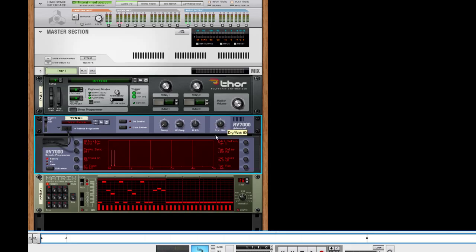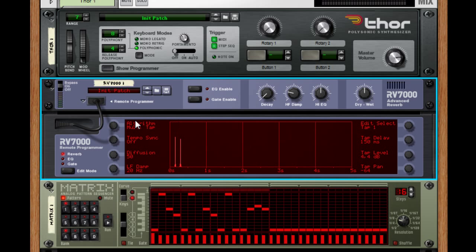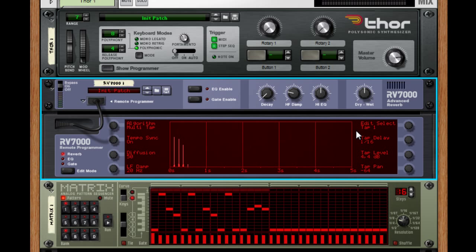I put the dry/wet balance halfway at 64. I can rotate through tabs: tab 1, tab 2, tab 3 — which I can enable — and tab 4. There's also a tempo-synchronized mode. With that on, I can set each tab in sync with the tempo: tab 1 at 3/16th, tab 2 at 5/16th, tab 3 at 7/16th, and tab 4 at 13/16th — 13 is a really odd, unlucky number. I crank up the tab level for each.